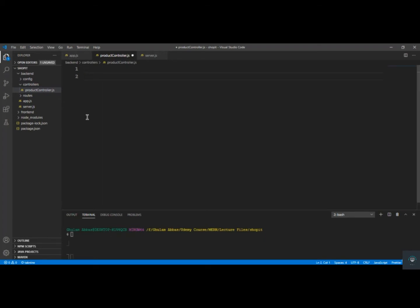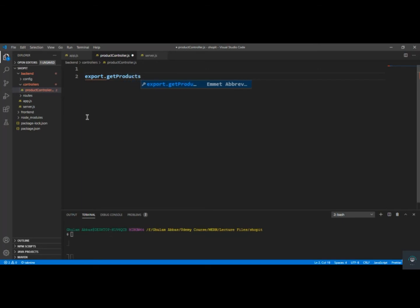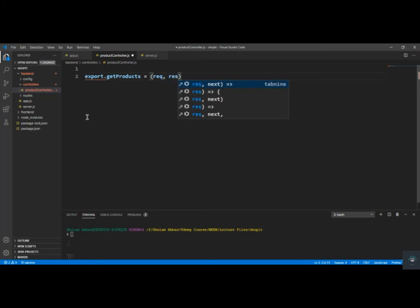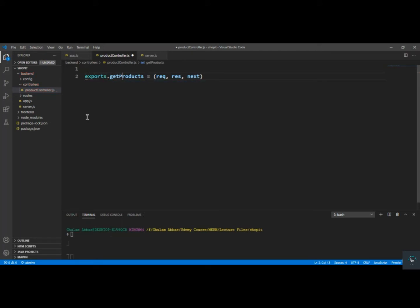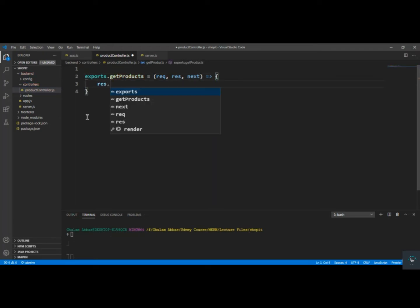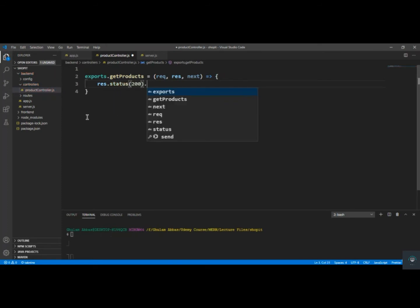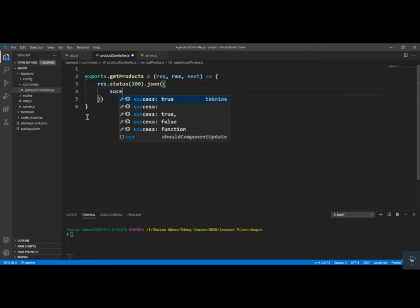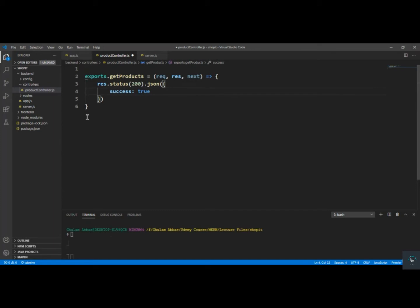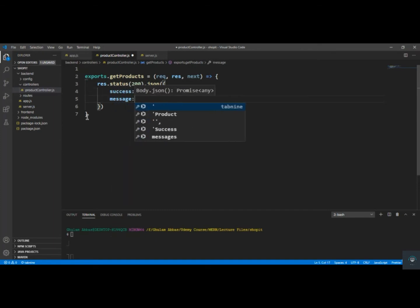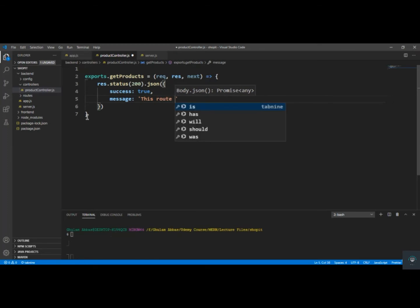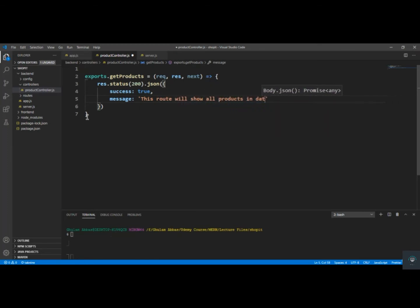Let's type our dummy route controller functions. I'll type: exports.getProducts, which takes request, response, and next as an arrow function. Inside it I'll type res.status(200).json() and pass success: true, and also a message: 'This route will show all products in database'.